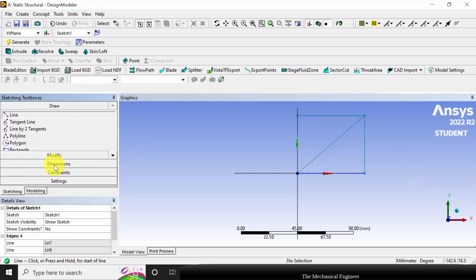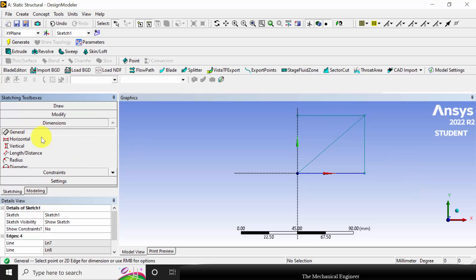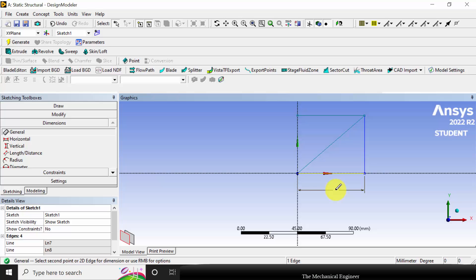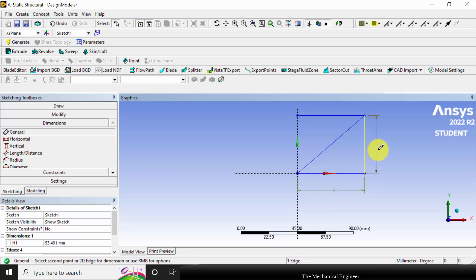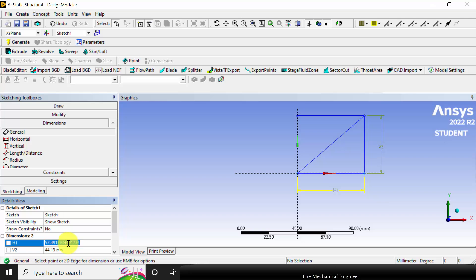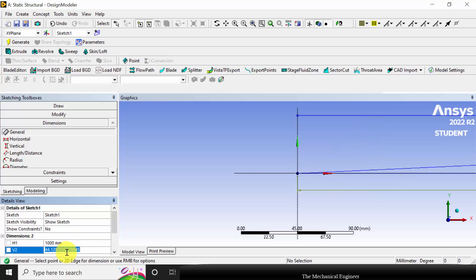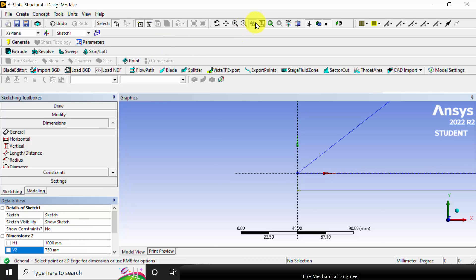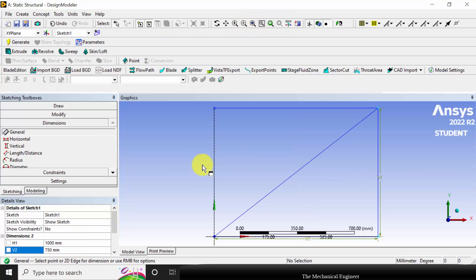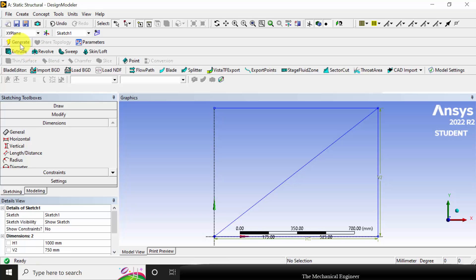Next to mark the dimensions, go to dimensions. I'm drawing everything in a single sketch because the cross section and material of the entire system is uniform. You can mark the dimensions. The H1 is given as 1000 mm in the drawing and V1 is given as 750 mm. Now I have completed the modeling. You can click generate.